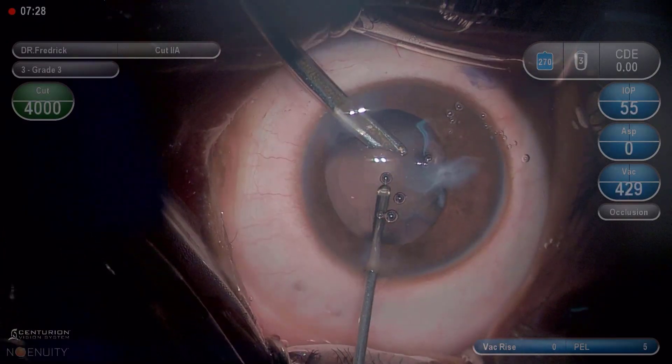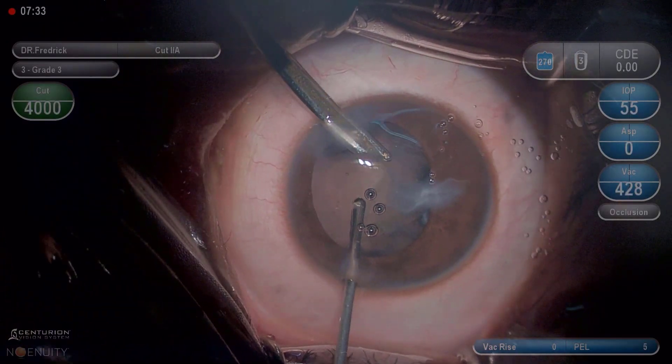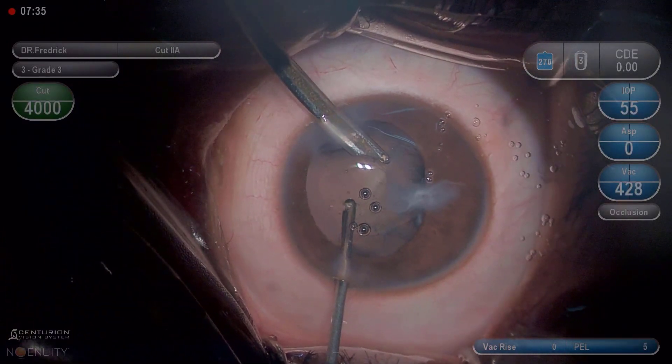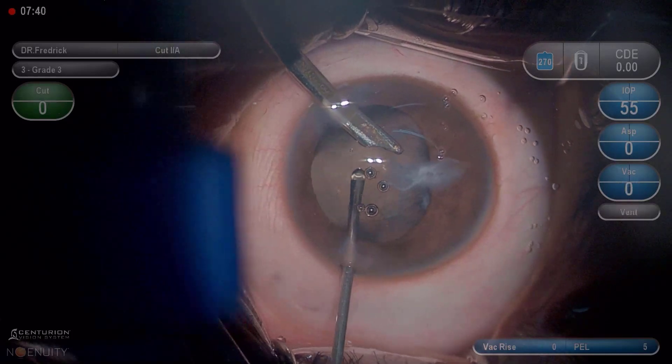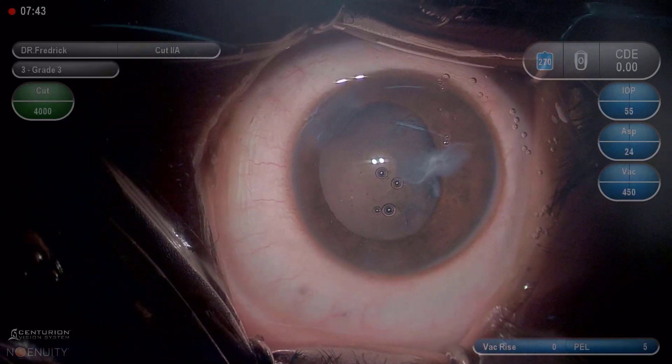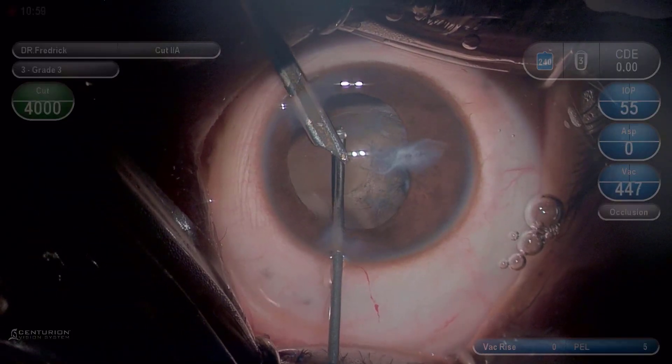A two-port vitrectomy is performed, and during this procedure the posterior capsule margin is slightly extended to enlarge its size.